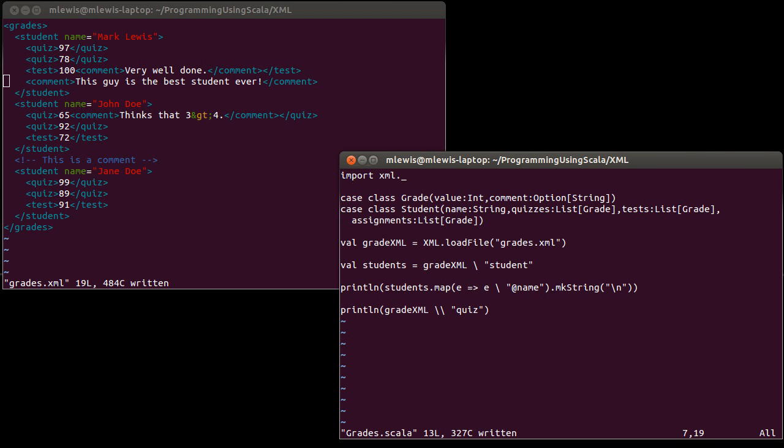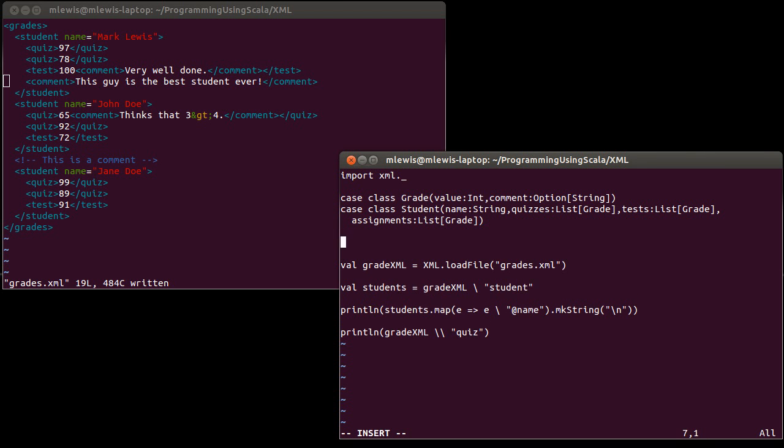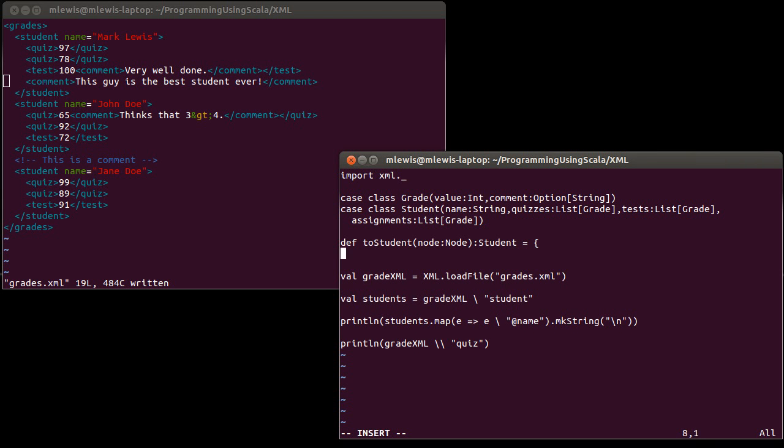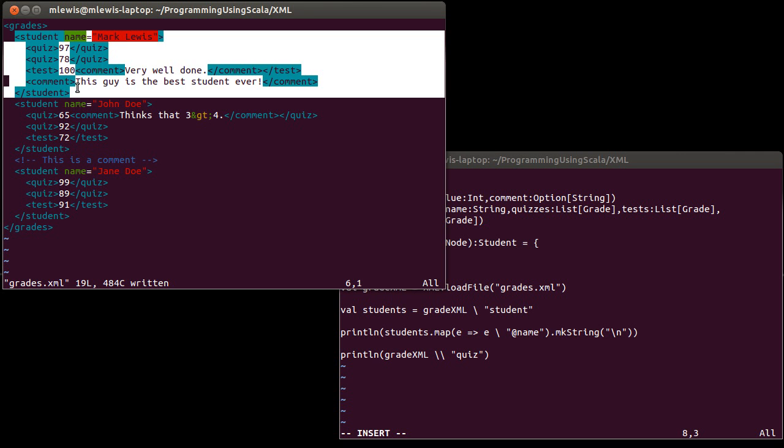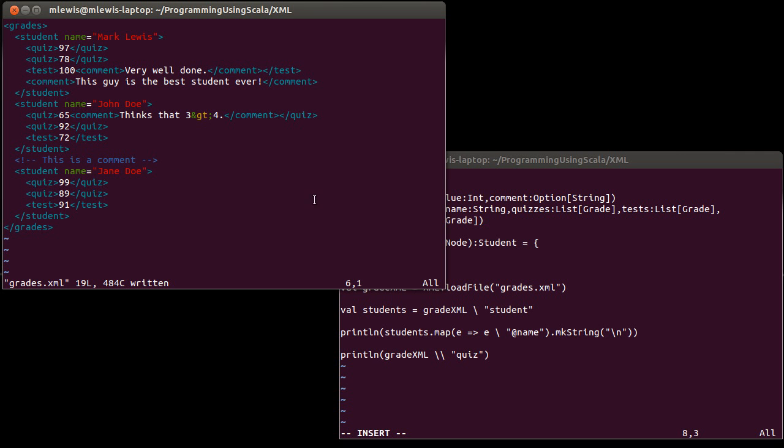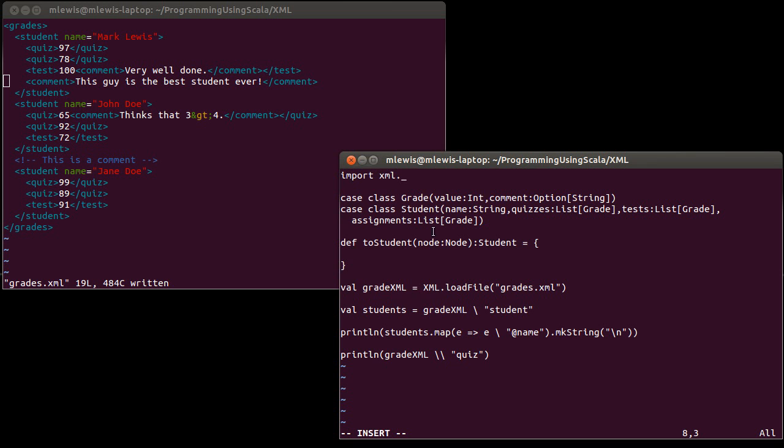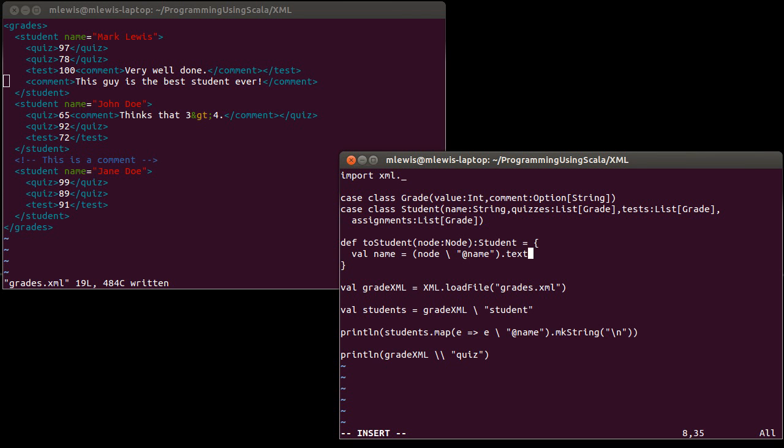We have this which loads in the file. What I want to do is write some code that converts each element of our students into an actual student. Let's write a toStudent method that takes a node and gives us back a student. I'm going to introduce some variables here. Val name equals - in order to get the name, I do node and search inside of it for at name. Remember, name is an attribute, so I want to put the at there. Then I want to get the text out of that attribute.